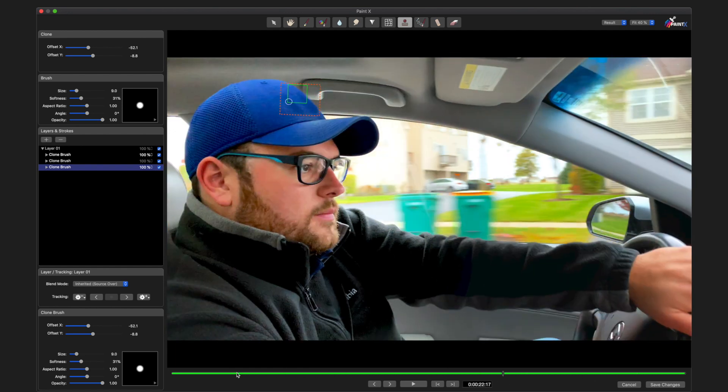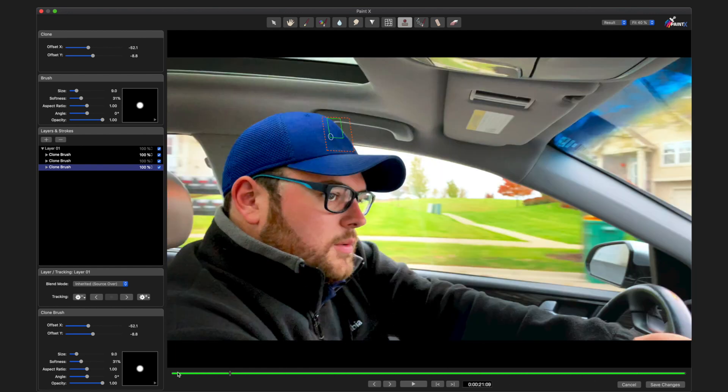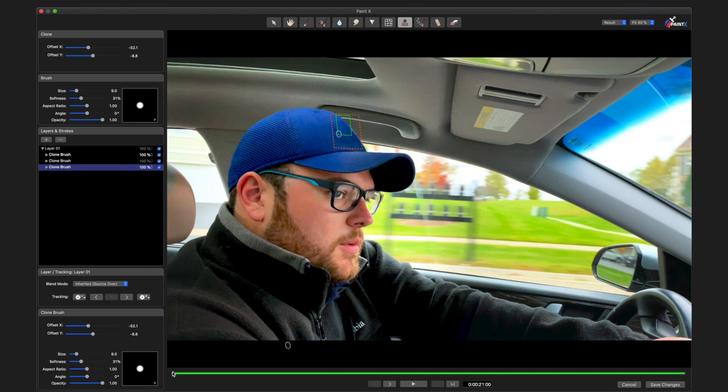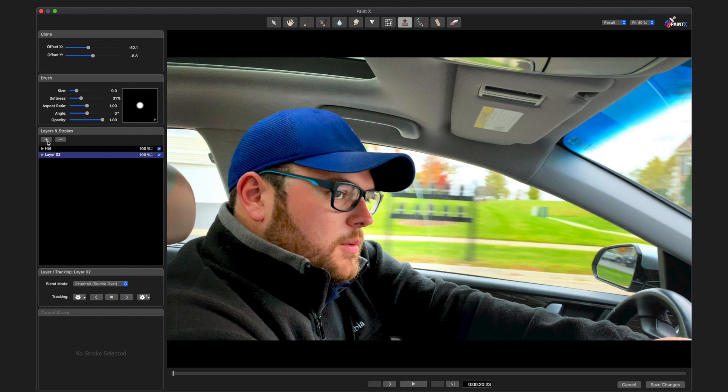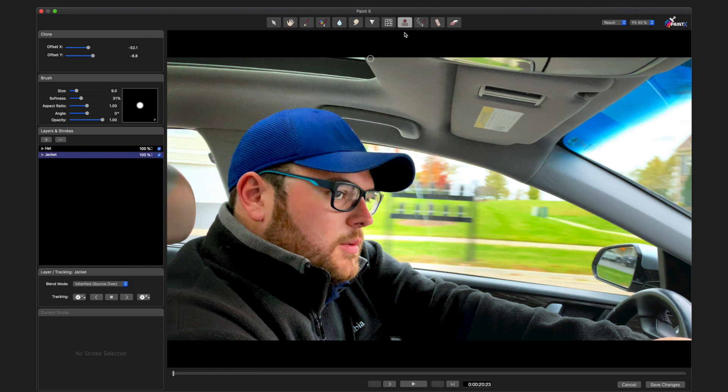Now we'll get the logo on his jacket. Name this hat again, name this jacket, grab my clone brush, and zoom in a little bit.